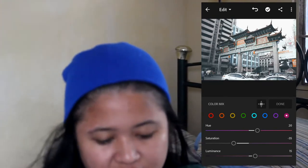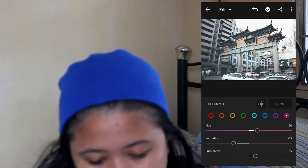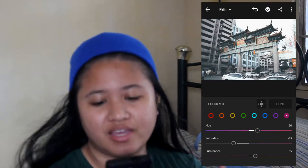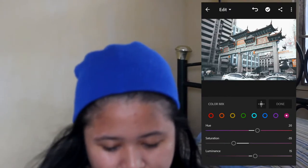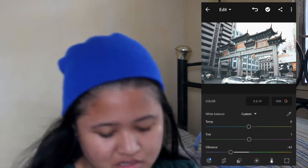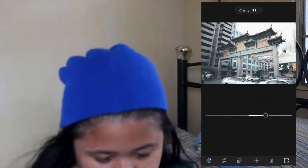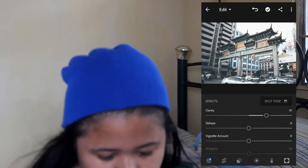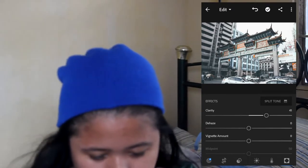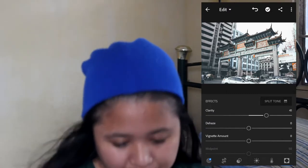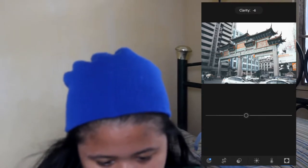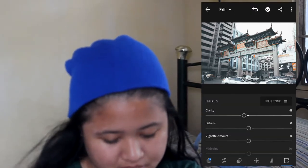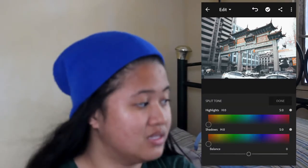So the colors that are popping now are orange, gray, and black — the rest are toned down. That's what we want to achieve for this type of edit. Let's go to effects. For sharpness, if you want it super sharp, raise it. But for me, I want a slight softness, so around negative 10. Split tone, leave it as is.